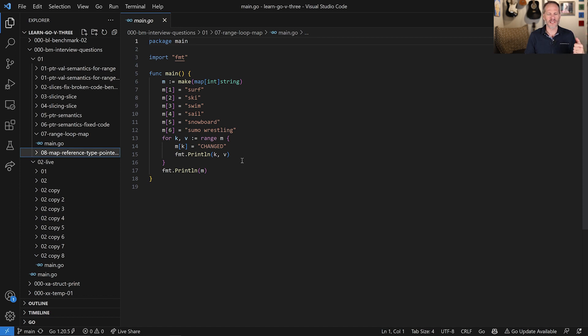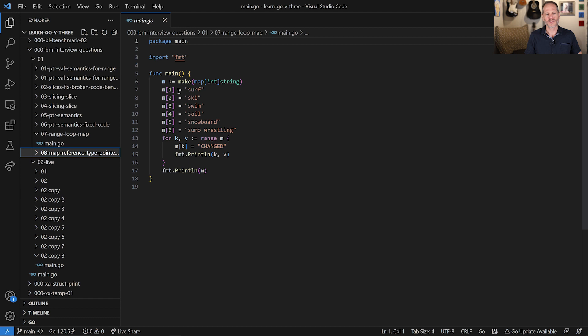So not only slices and arrays, but also over maps. So that's what I came up with.